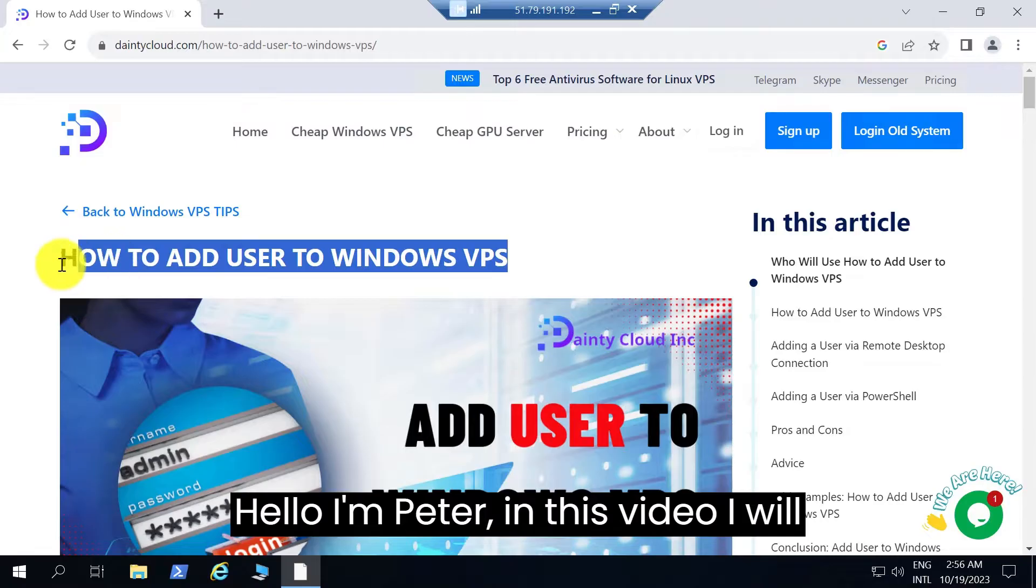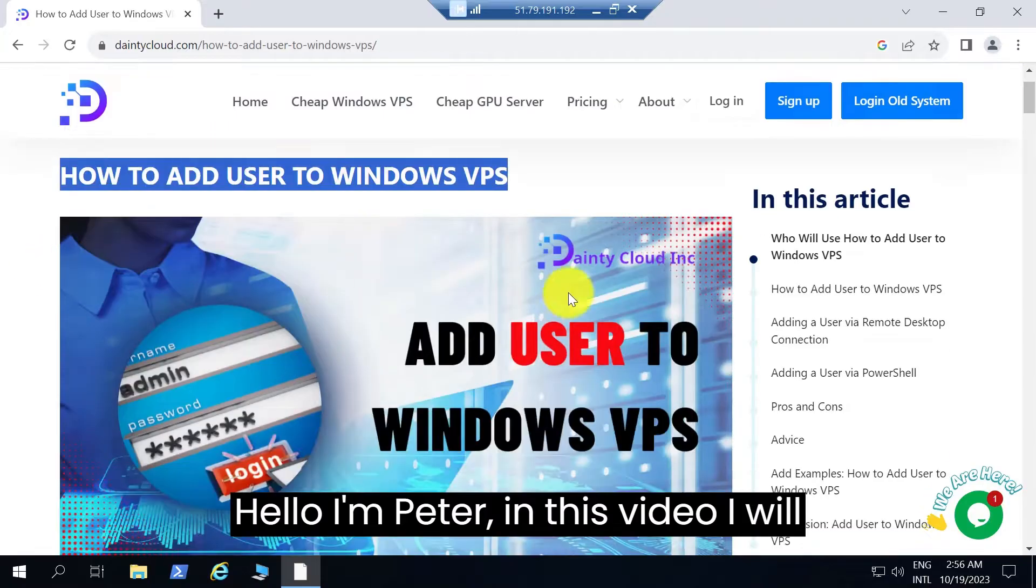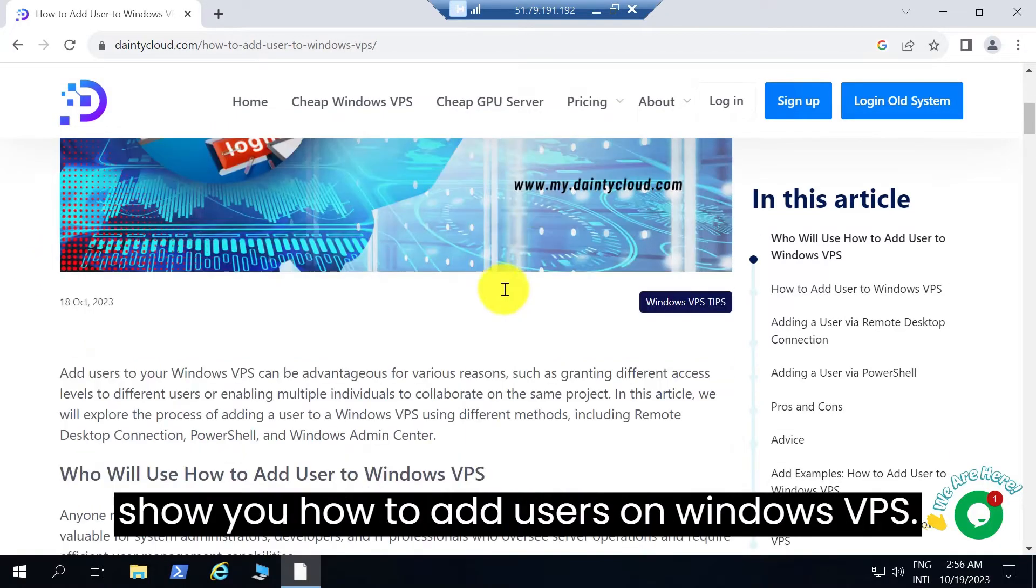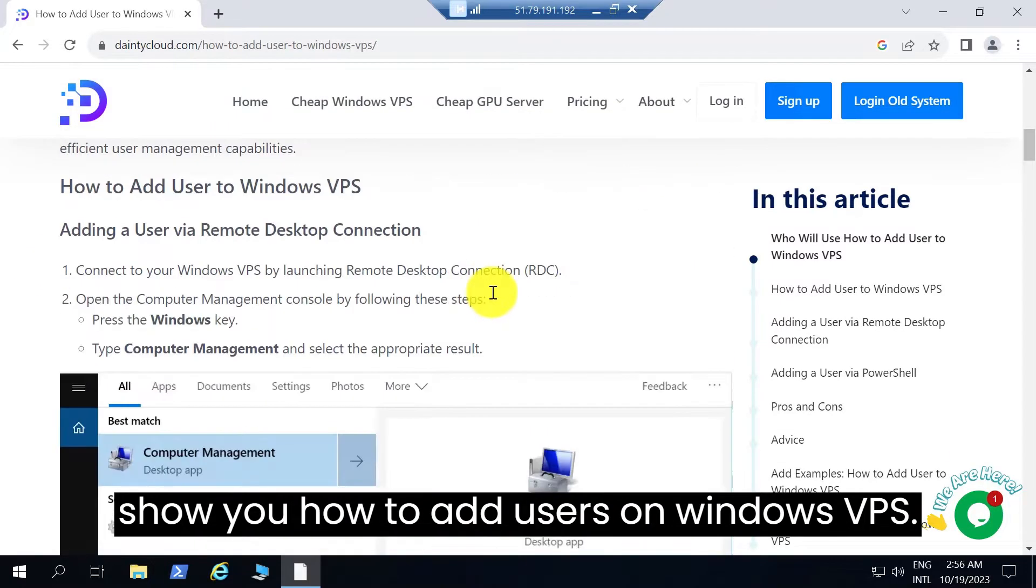Hello, I'm Peter. In this video, I will show you how to add users on Windows VPS.